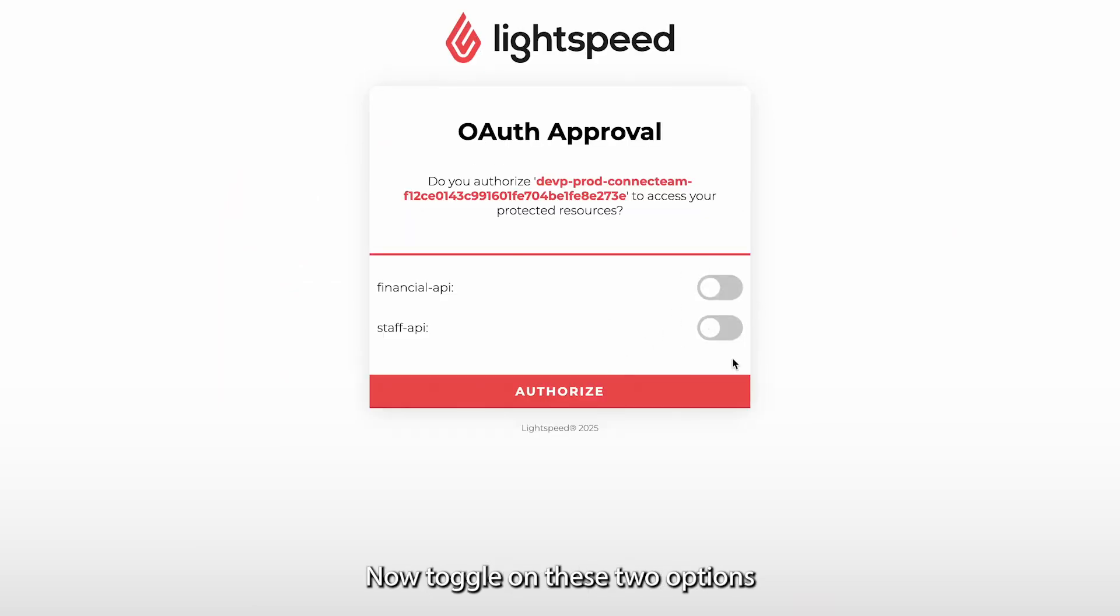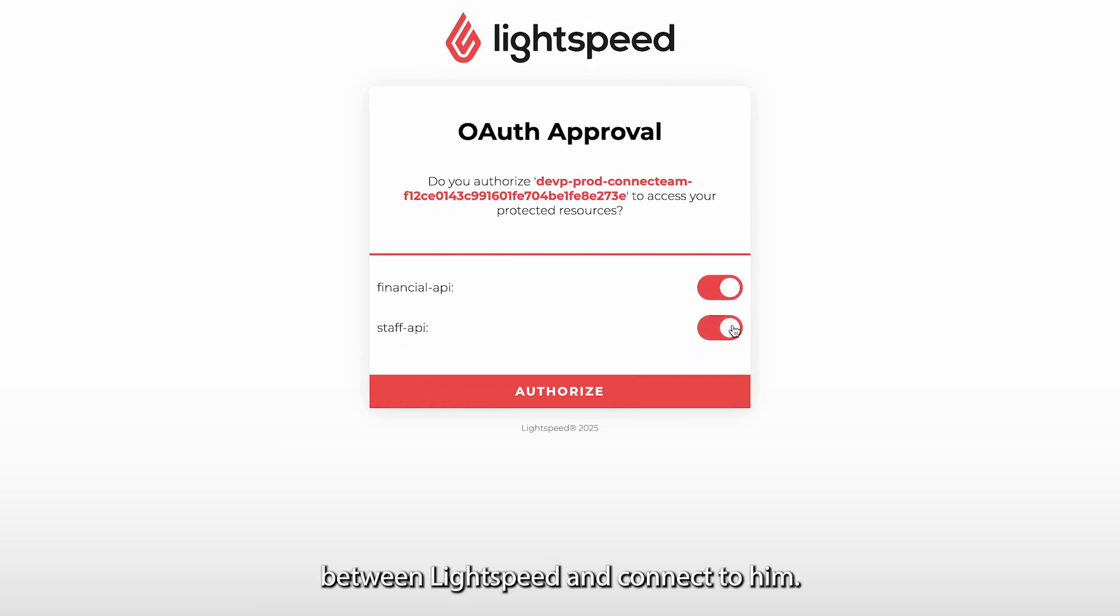Now toggle on these two options to authorize the sharing of data between Lightspeed and Connectium.